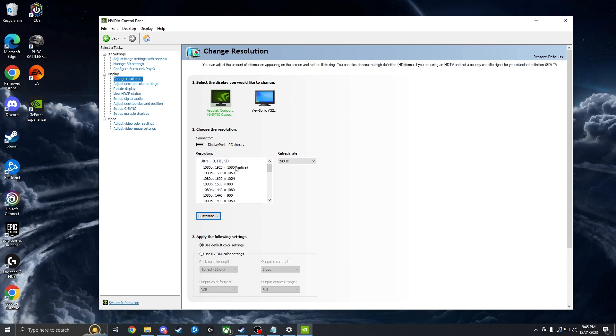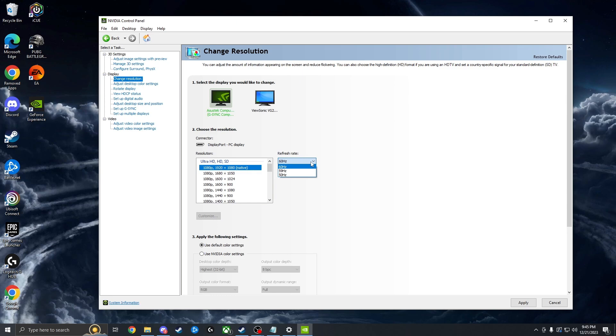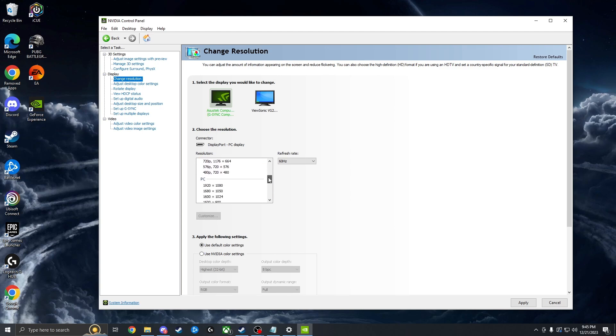A lot of times if you have this in native, it's not actually going to let you use your monitor's max refresh rate. So what you do to fix that is go down to where it says PC and choose your resolution here. And as you can see, it shows up right here.